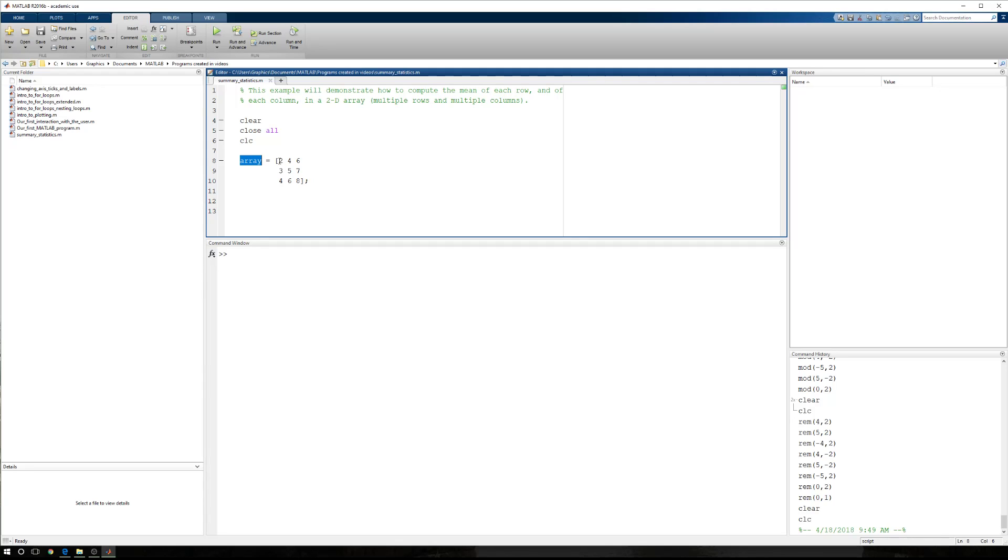You'll notice that we're stepping by twos in each row and ones down each column. Now what that means is that the middle value in each row and the middle value in each column will be the mean. So for the first row, we should have a mean of four. The second row, a mean of five. The third row, a mean of six.